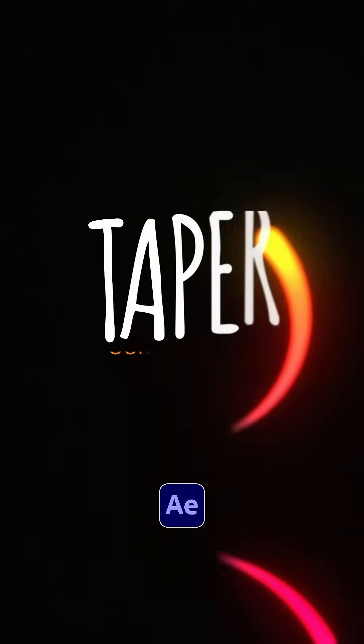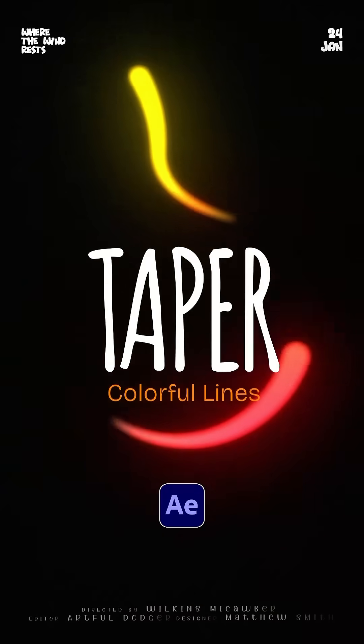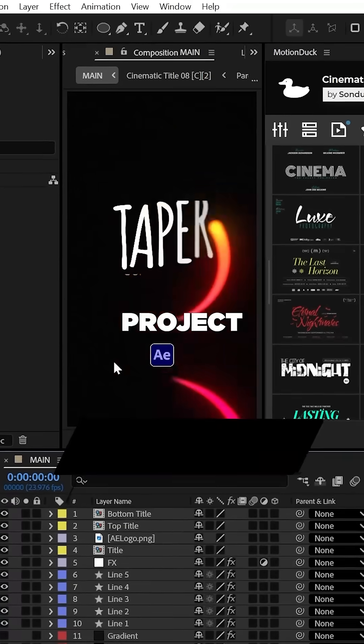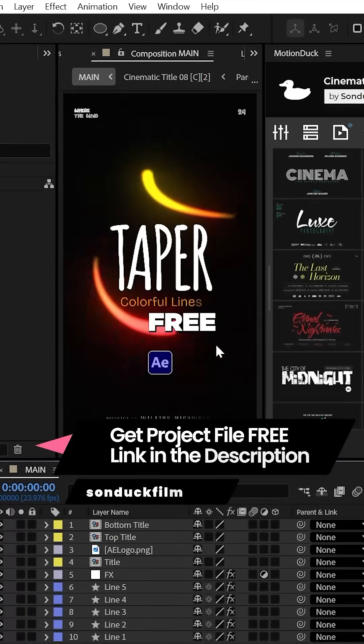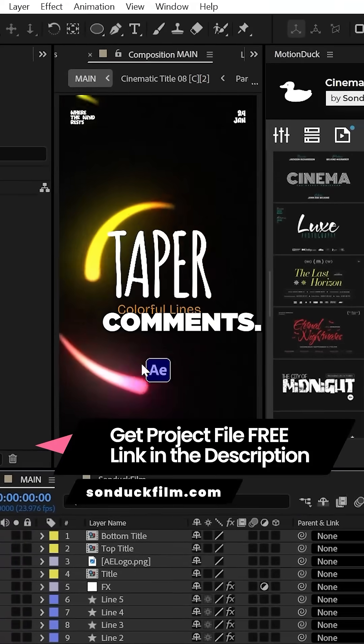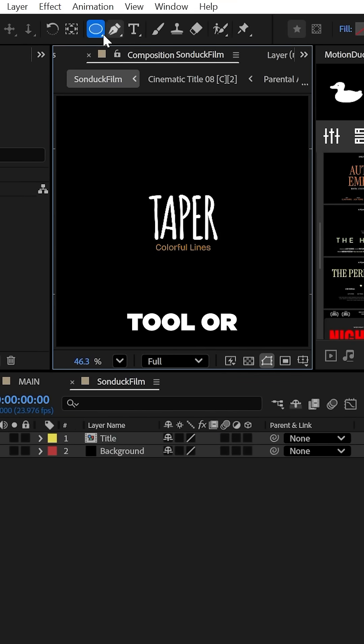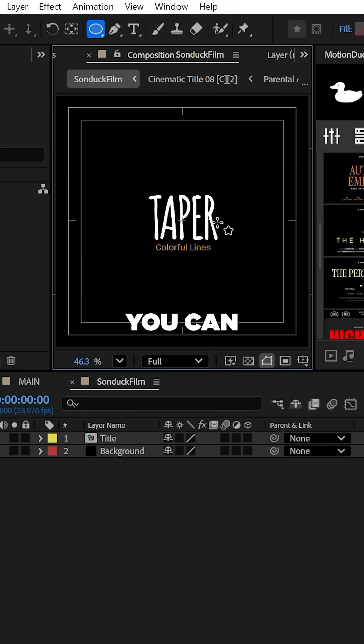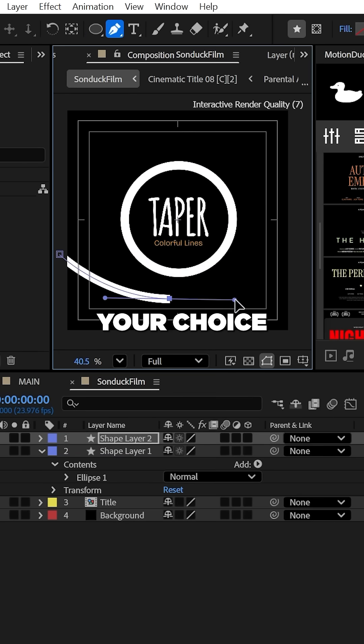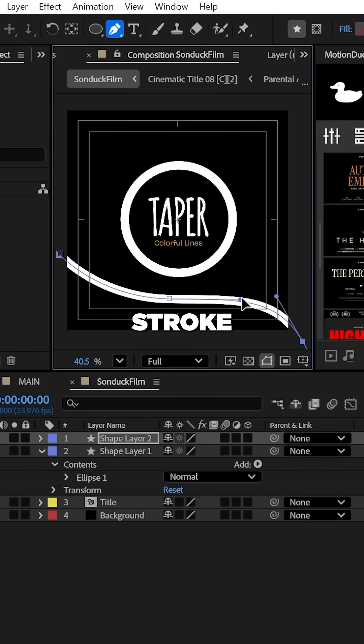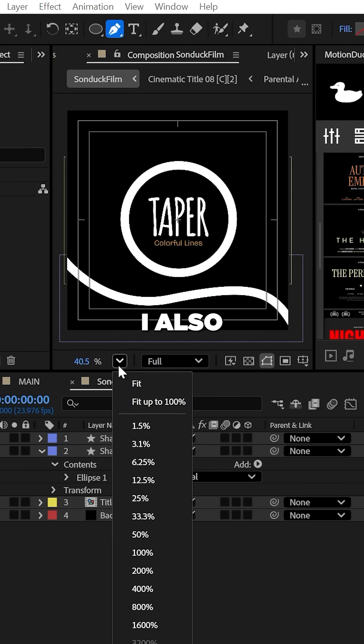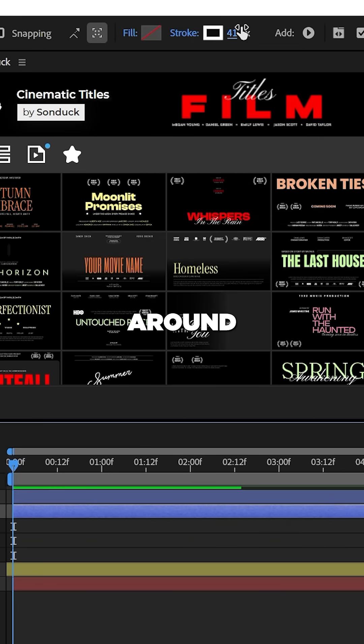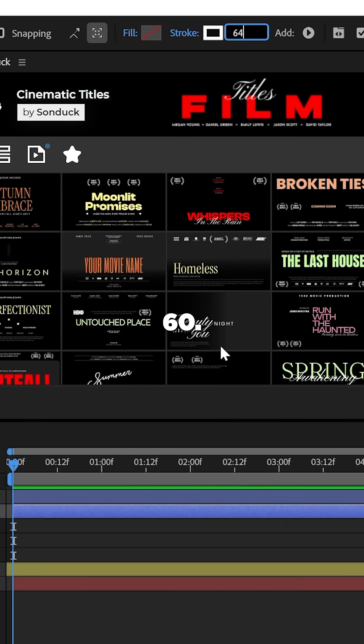This is how to create colorful tapered lines in After Effects. You can get this project file for absolutely free, linked in the comments. With any shape tool or the pen tool, you can create any path of your choice with only stroke enabled. I also recommend setting the width to around 60.